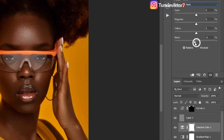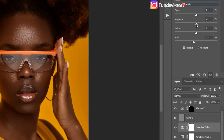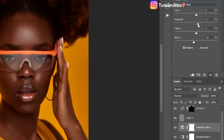I'll come to Selective Color and go to Reds first. For the reds, I'm going to remove blacks — let's take blacks to minus 11. Then I'm going to add magentas — just move it to plus one. Just a little bit of magenta, because if I take it all the way up the image is going to look red, and I don't want that. So just plus one. Play with your sliders and see which one works for you.